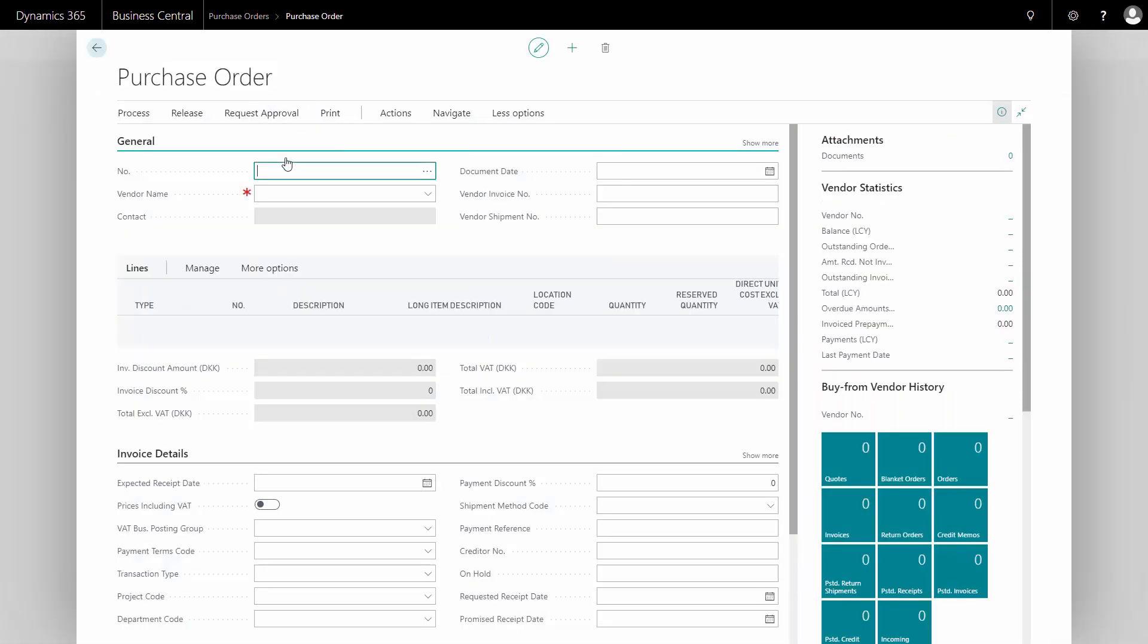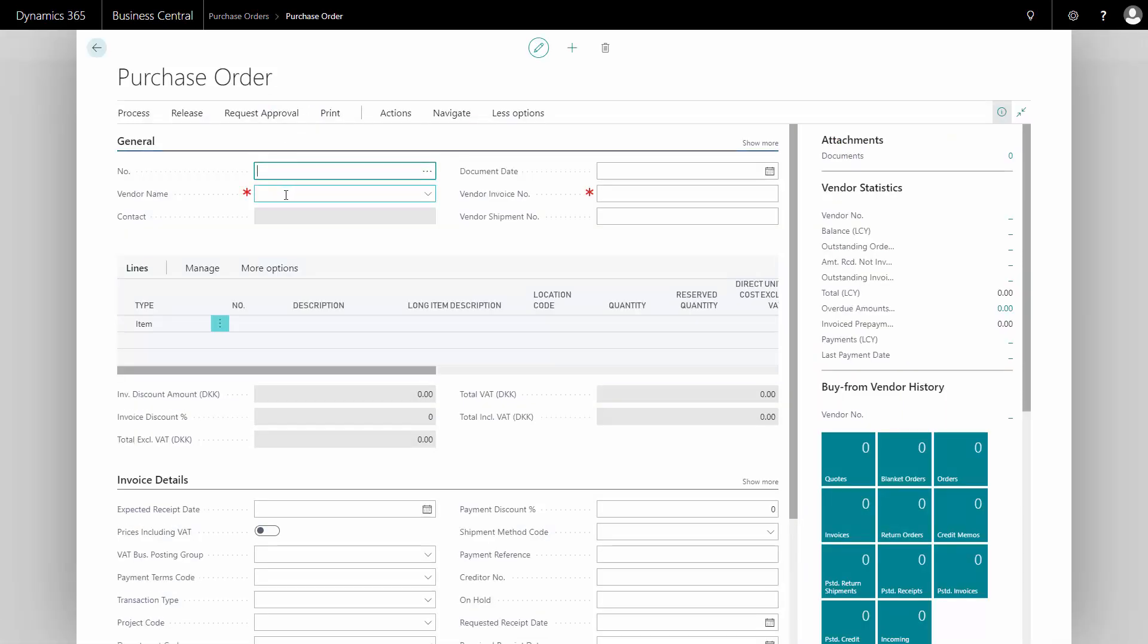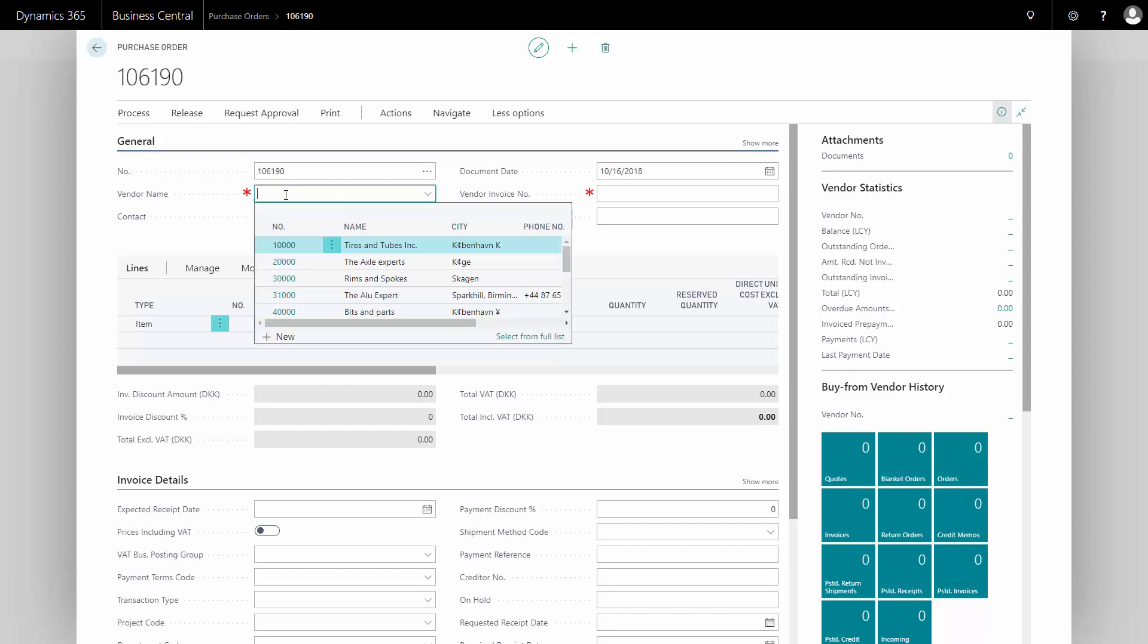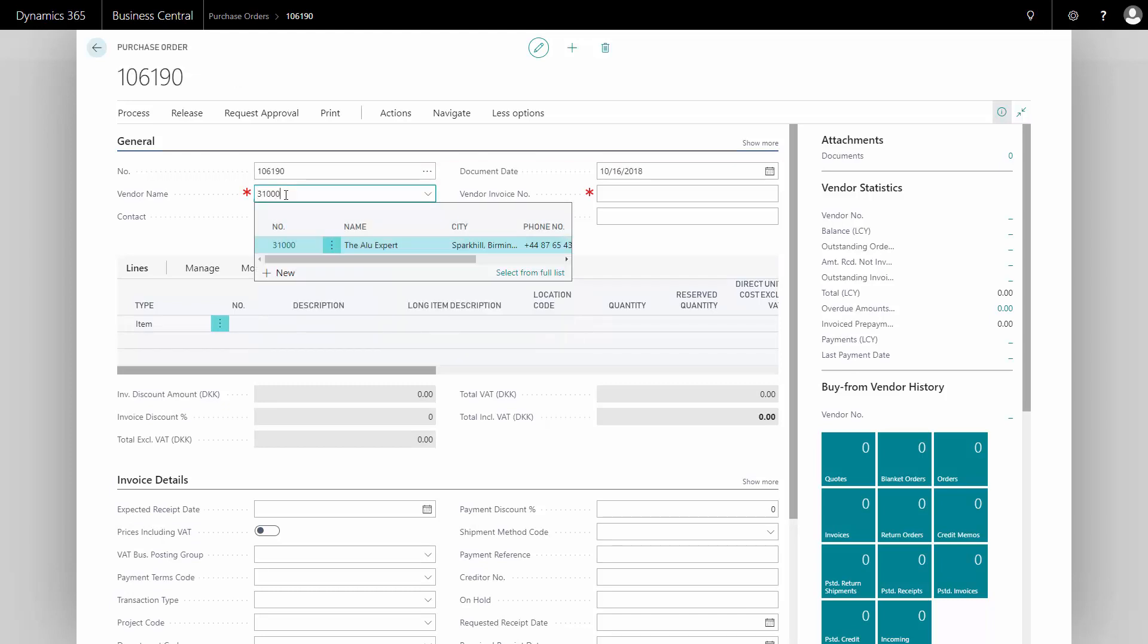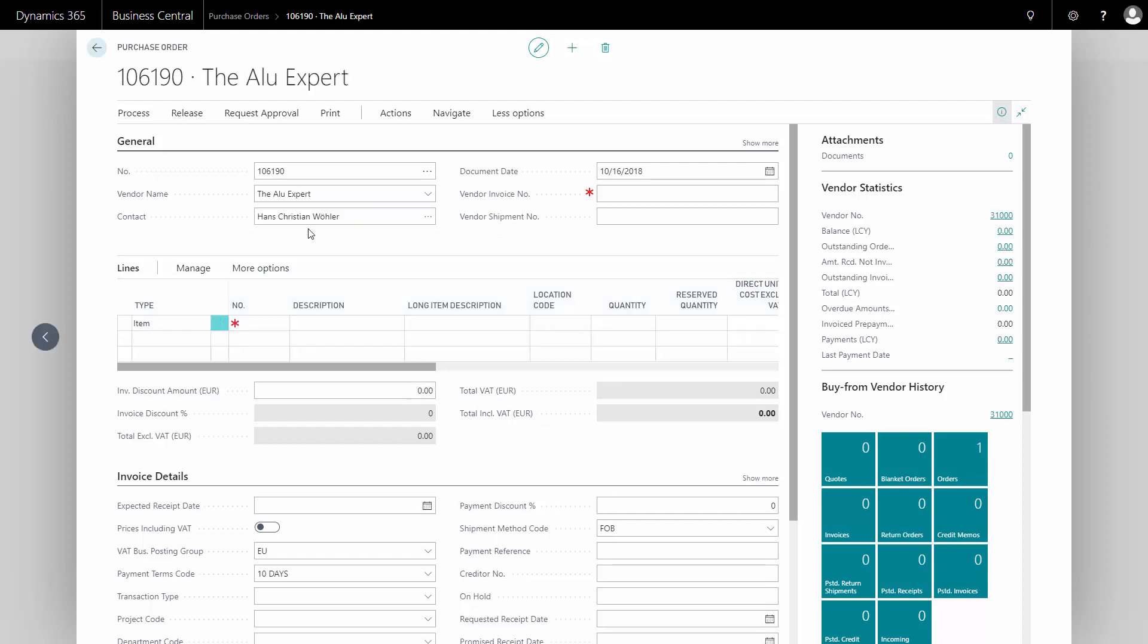The purchase number will be default filled in. Next, I'll enter the vendor name or number. When I fill that, it will automatically fill the header information on the purchase order.